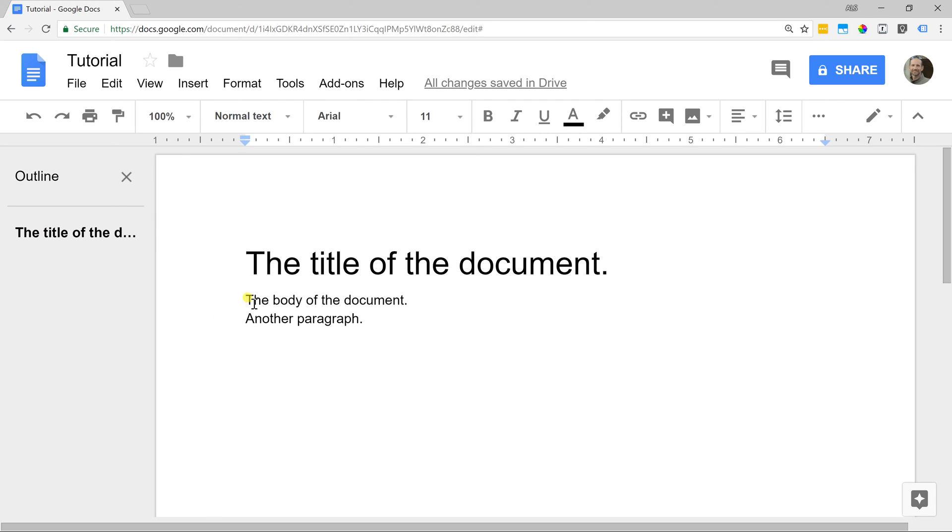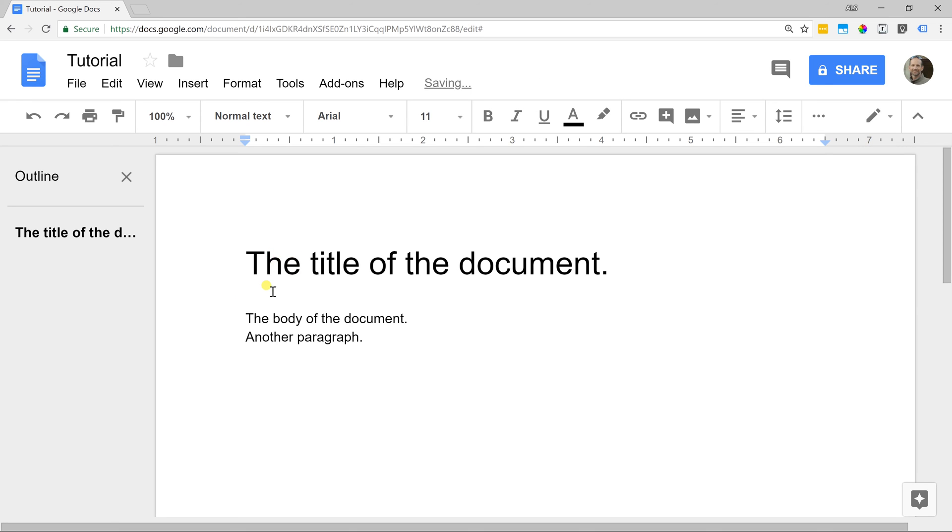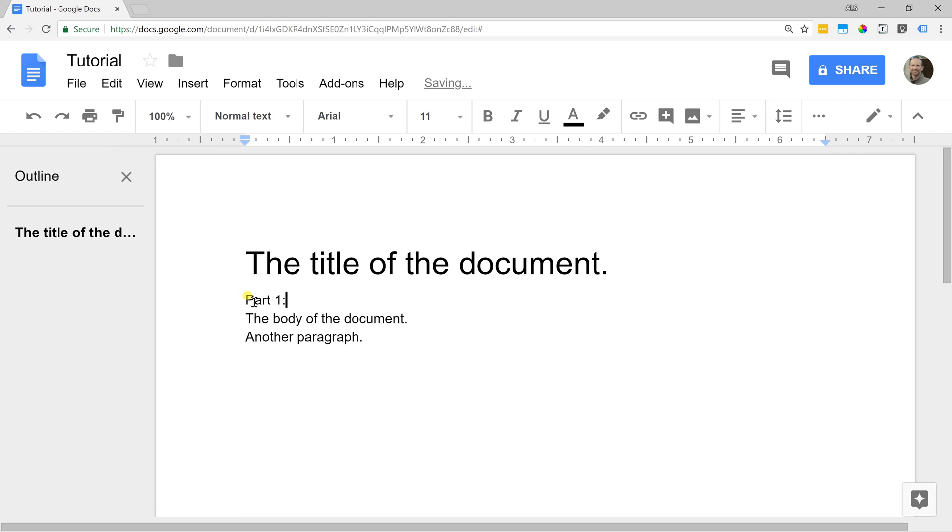Let's go to the beginning of the body and we want to insert a line above the body text and below the title. I'm going to type the enter key right now. This is giving us a space in here. Let's go into that space and we're going to say part one the start of it all.